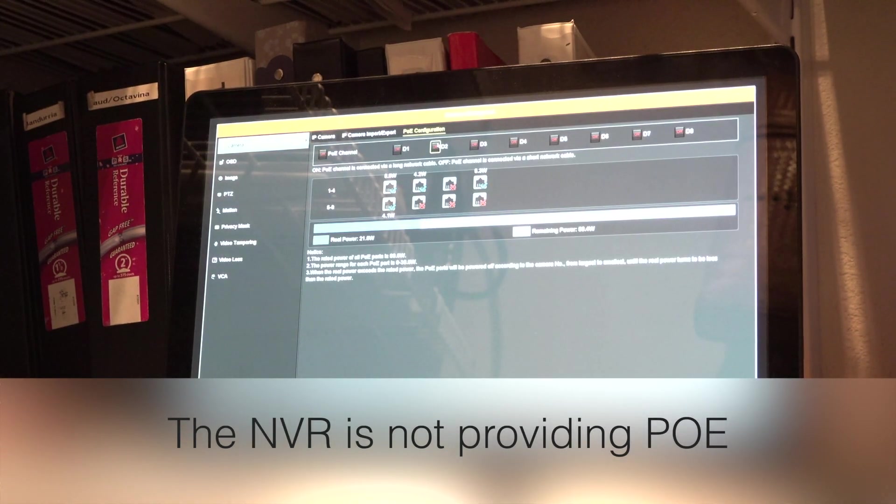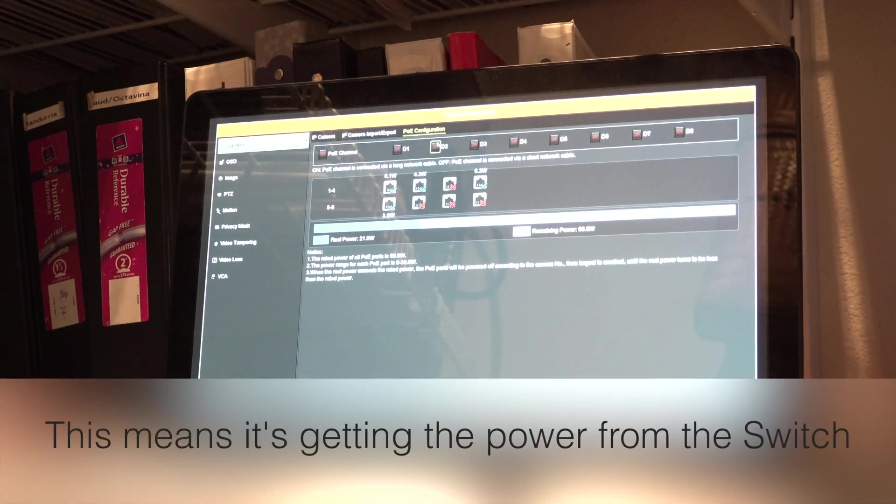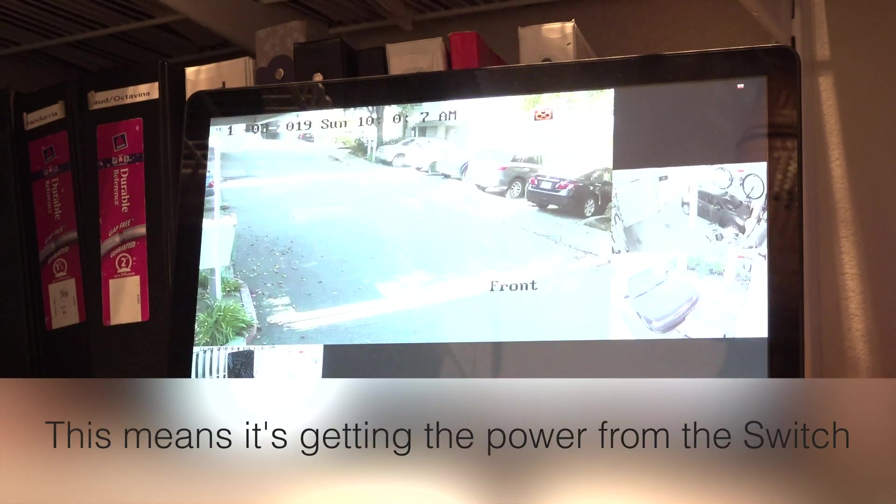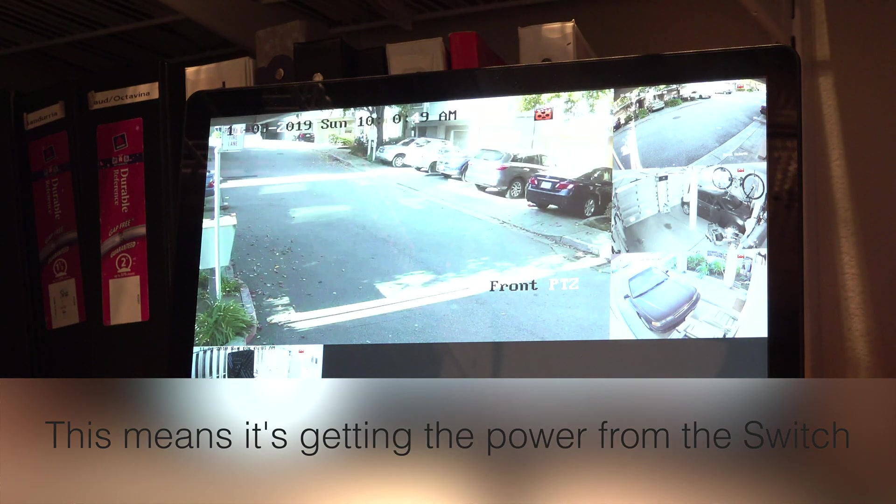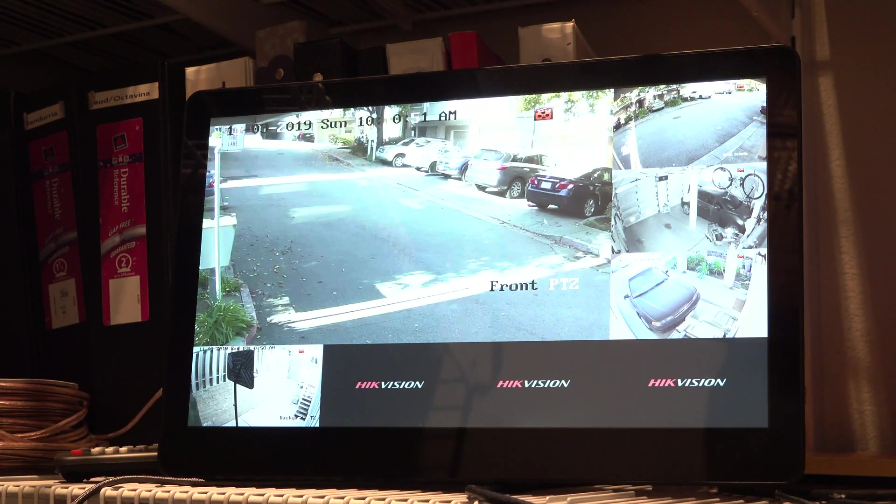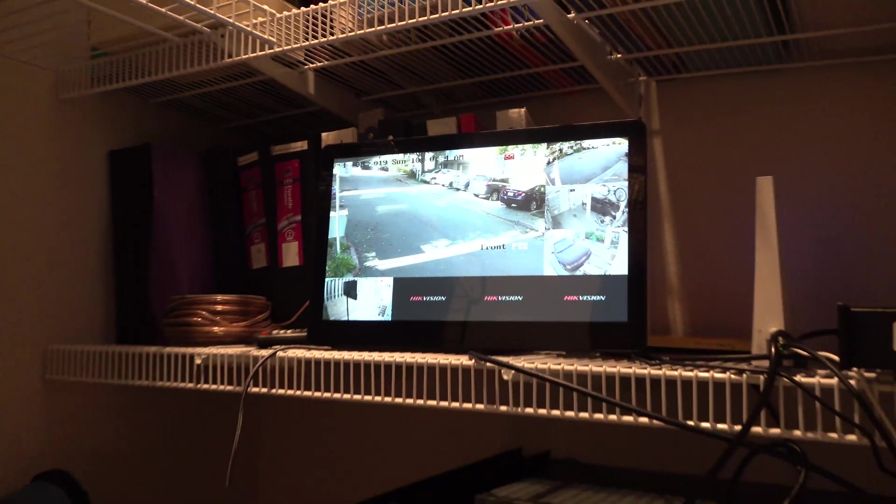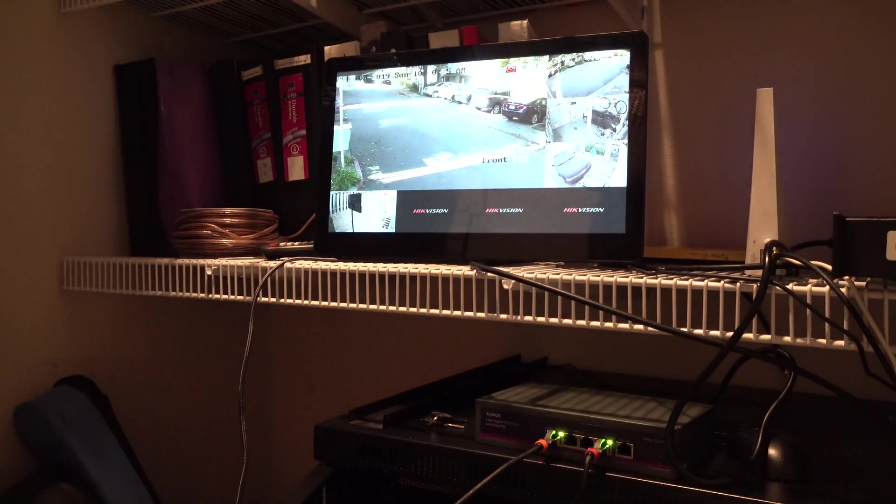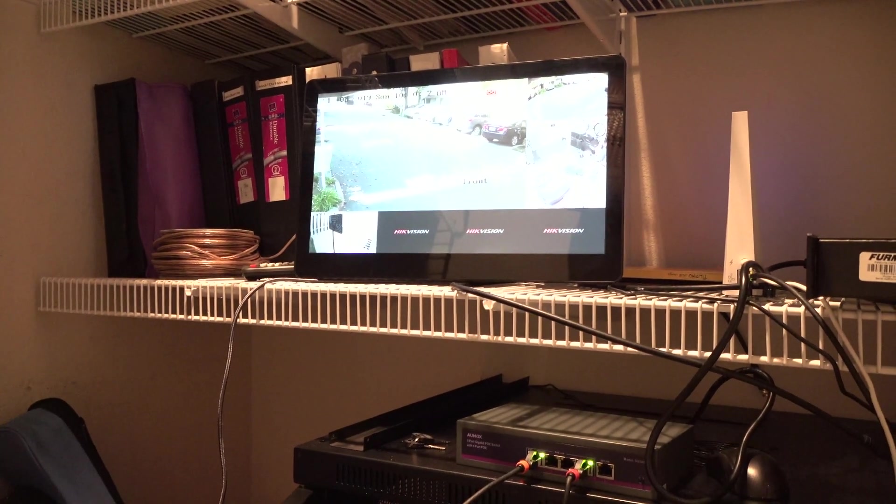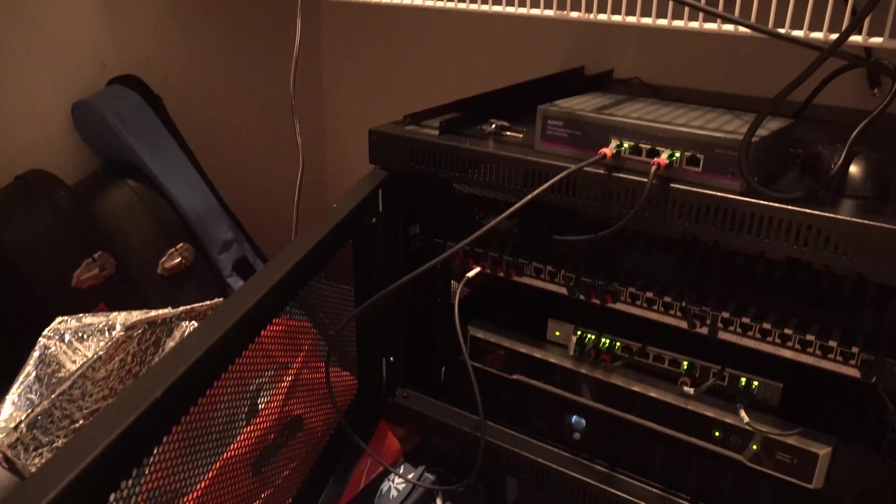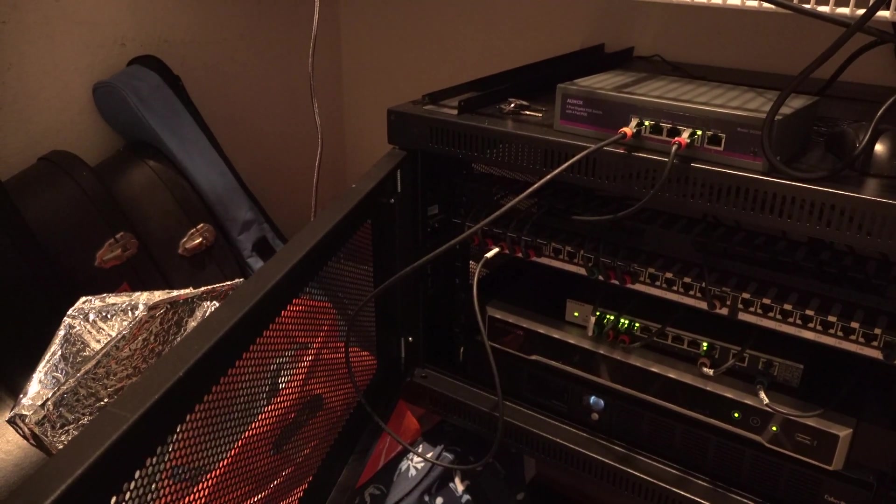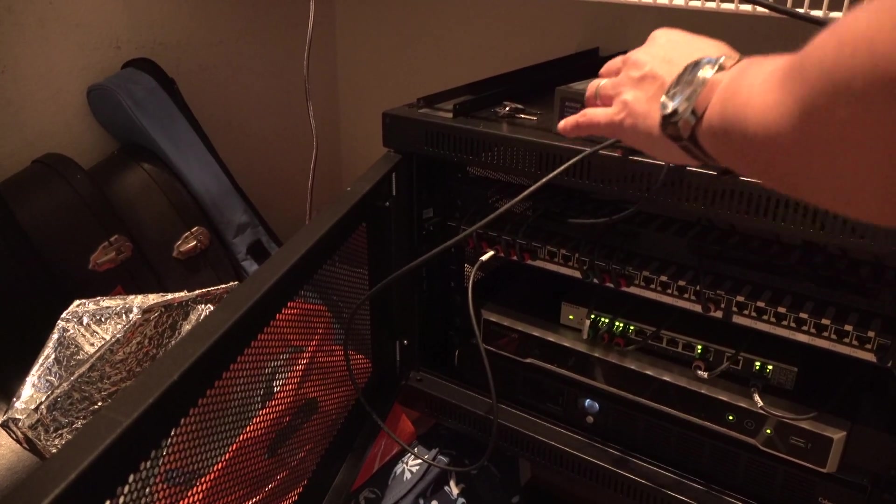Another way to use this switch is if you have PoE access points and you wanted to add them throughout your home and not route all those cables back through the walls. You can just have one cable going up to your upstairs area and then have all your APs plug into this. You can provide power to that. So that's another use case for the switch.